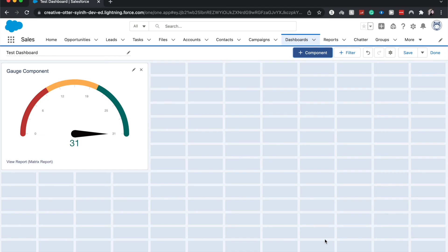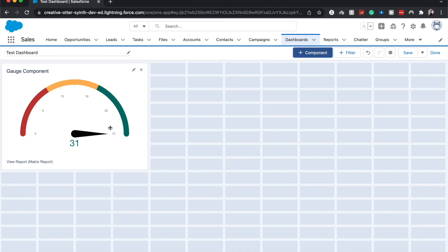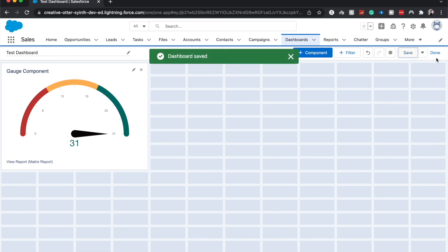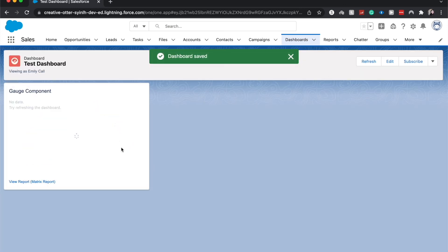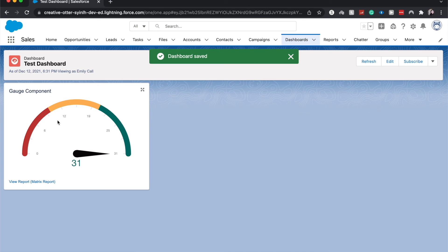Yeah, click add and there you go. We do have the gauge component, so I'm going to click save and done, and here we go. Now we do have the gauge component. If we click on this link, as long as we have access to the report, it will take us to the source report.